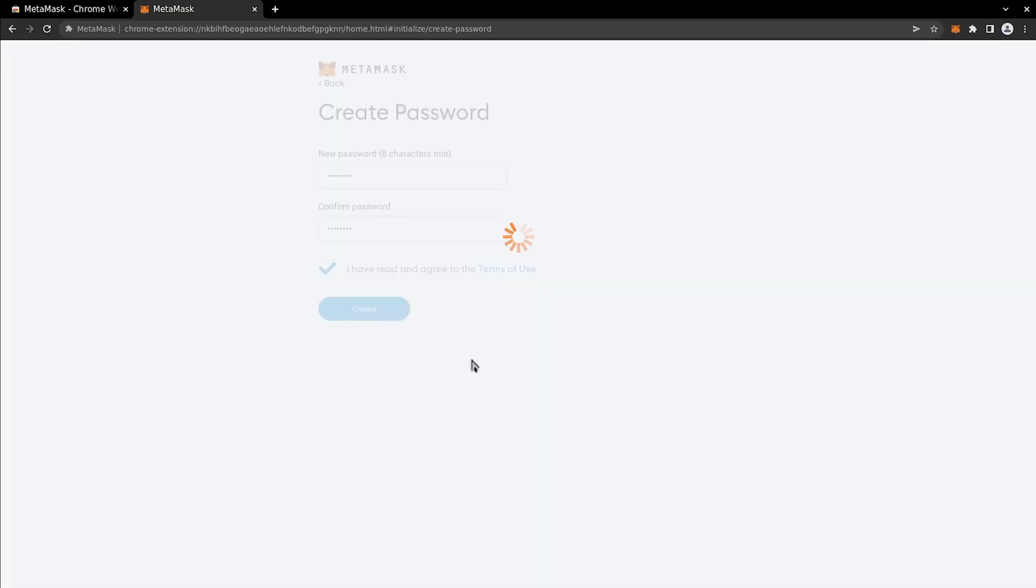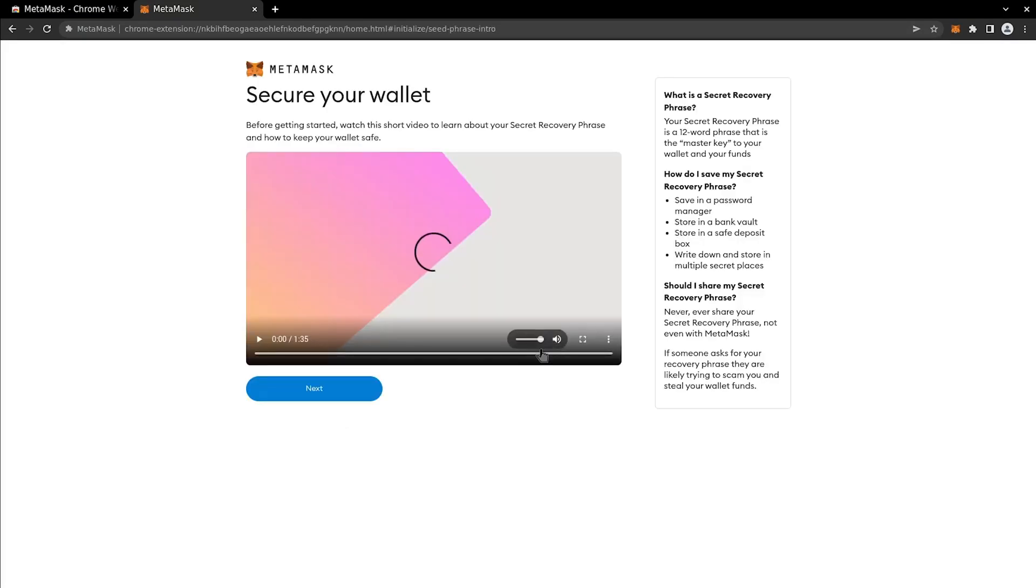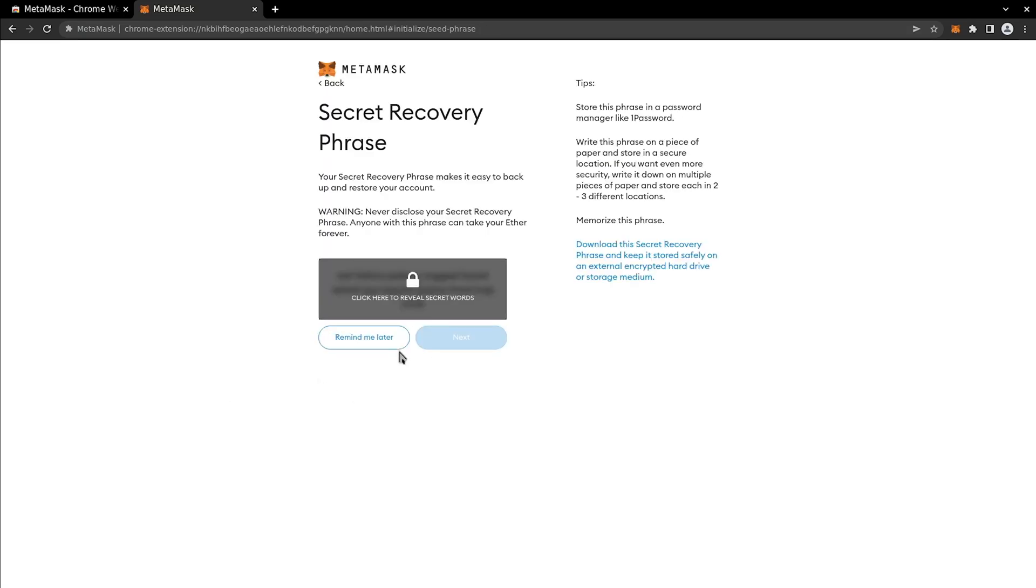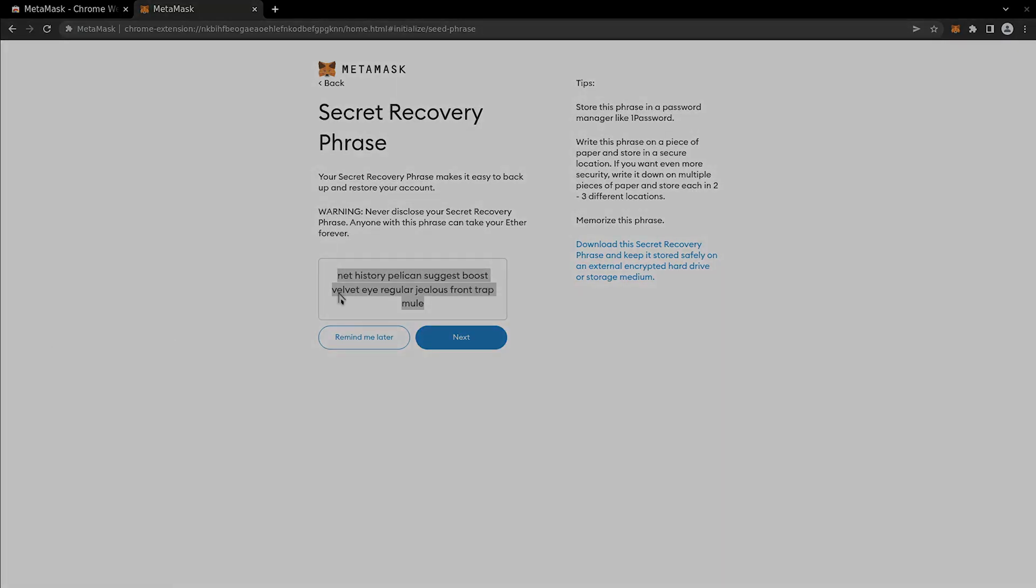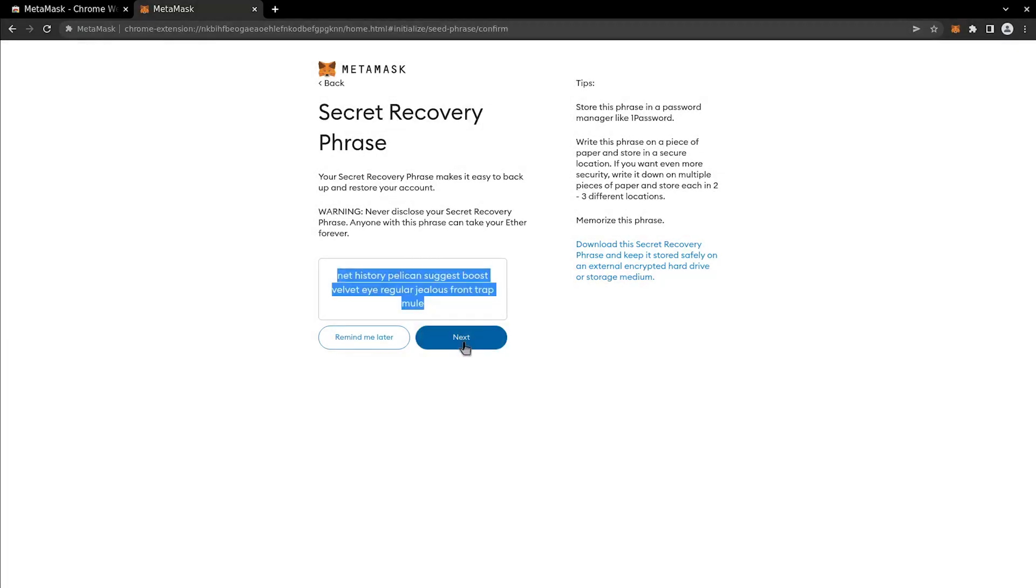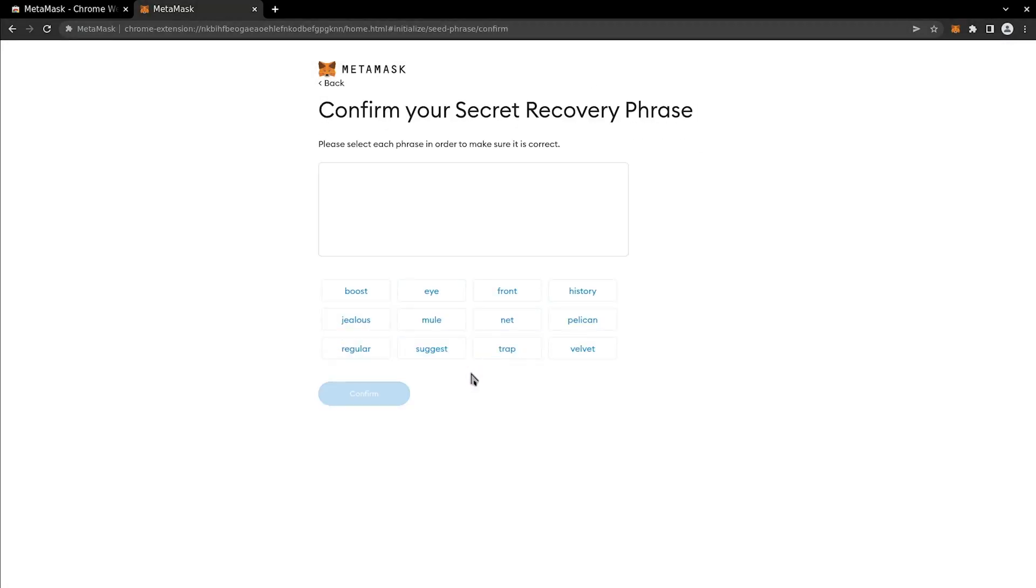If you are new to the blockchain, we strongly encourage you to watch the video about securing your account. In the next step, MetaMask will offer you a seed recovery phrase that we will later export as a JSON file, so you can store it safely.